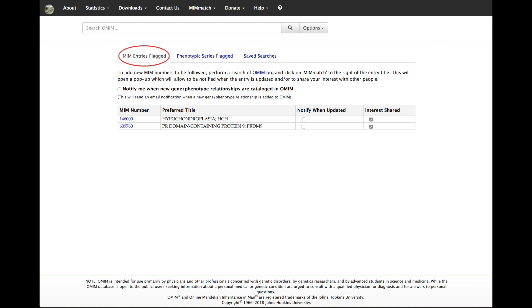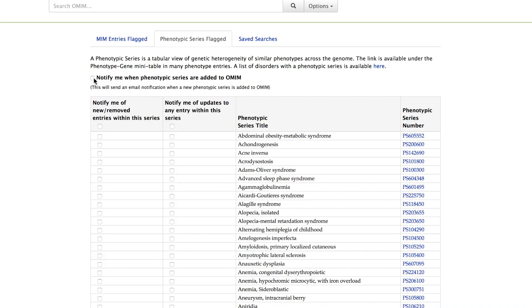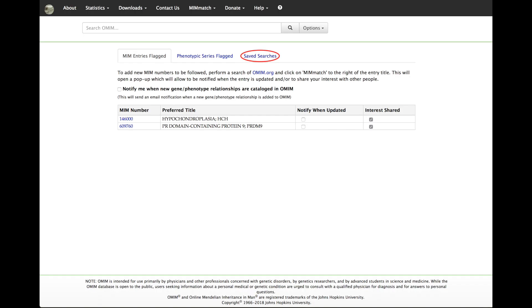Mim entries flagged for following or sharing interest, phenotypic series flagged for following updates to phenotypic series, and saved searches.